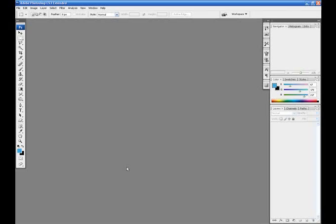This is lesson 1a. Tomorrow we will have lesson 1b about the status bar, then the next day lesson 1c about the toolbox, and then the next day 1d about the palettes. Then we'll move on to lesson 2. That's how it's gonna work out, so anyway let's get started.